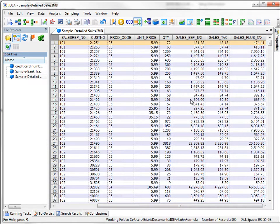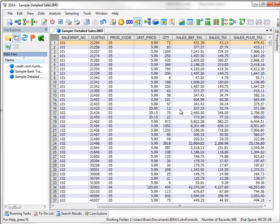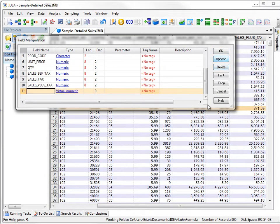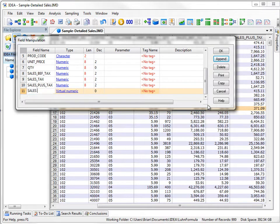I'll create a field that's sales after taxes with the GST of 13%. So I'm just going to double click to bring up the field manipulation. I'm going to append, and I'm going to create a new field called Sales Plus GST.